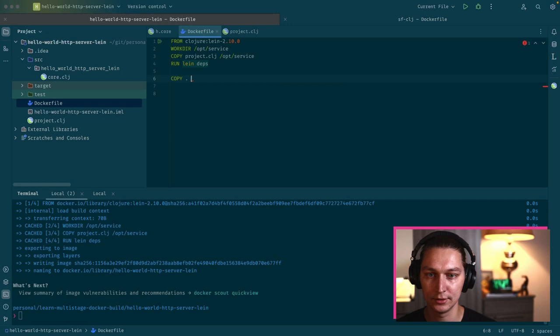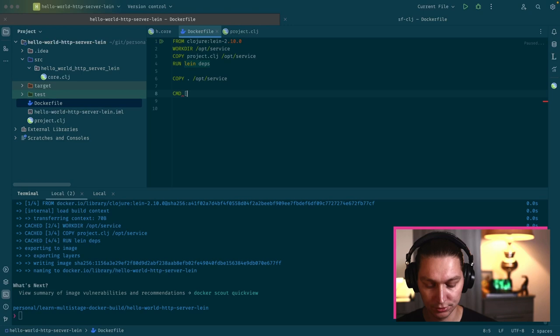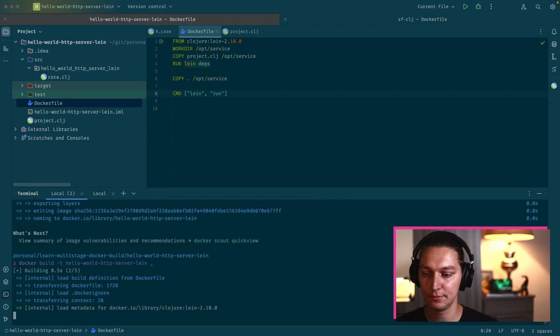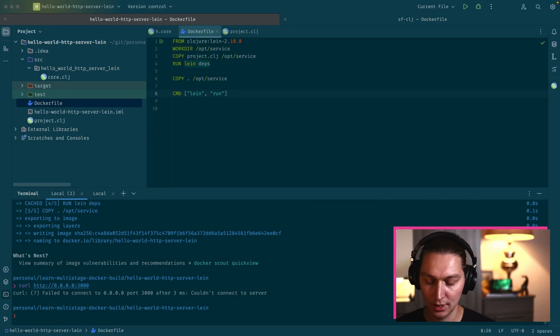The next part is to run copy again, but now we actually add all files from our repo to /opt/service. At the end, we just define the command to run: it will be lein run. Our Docker image is ready, so let's build it once again.